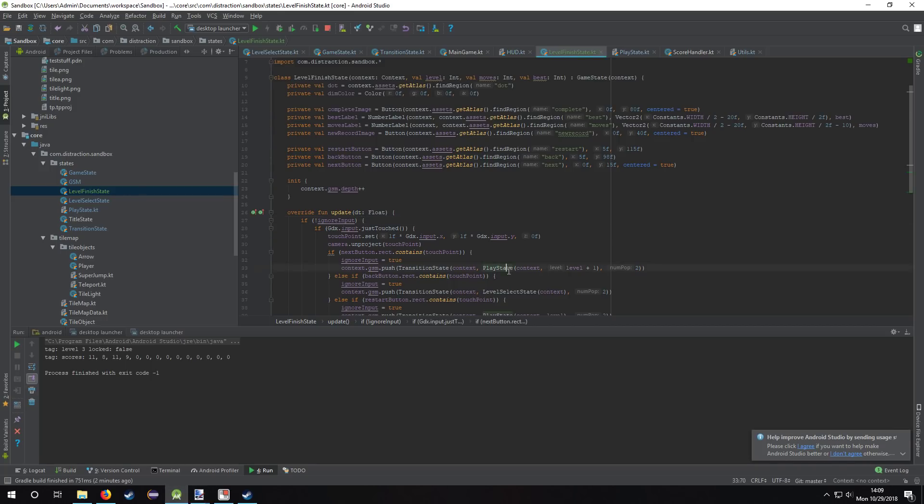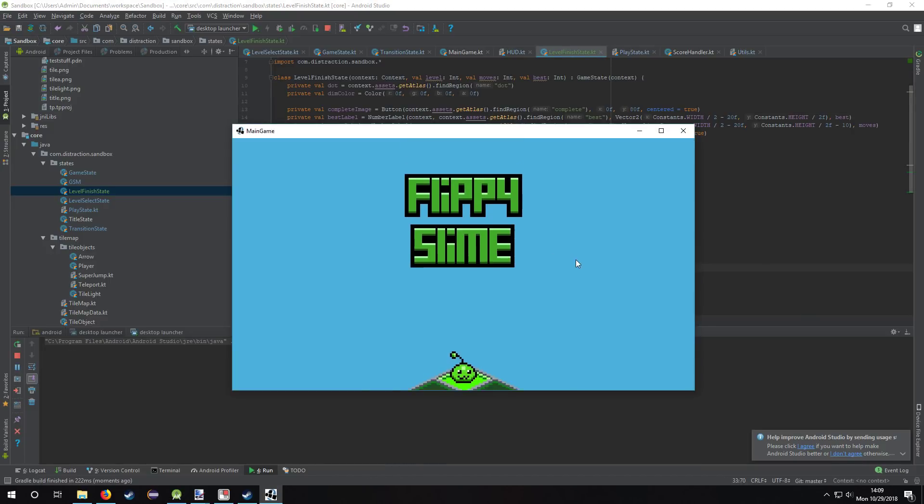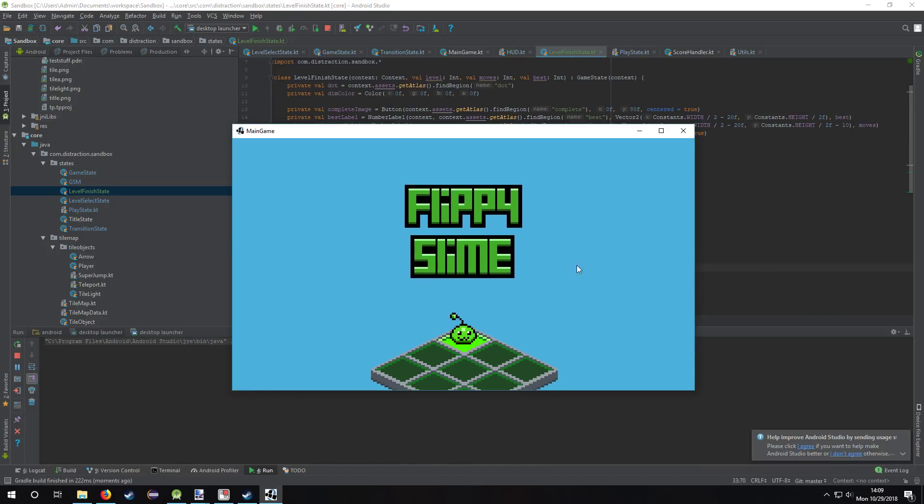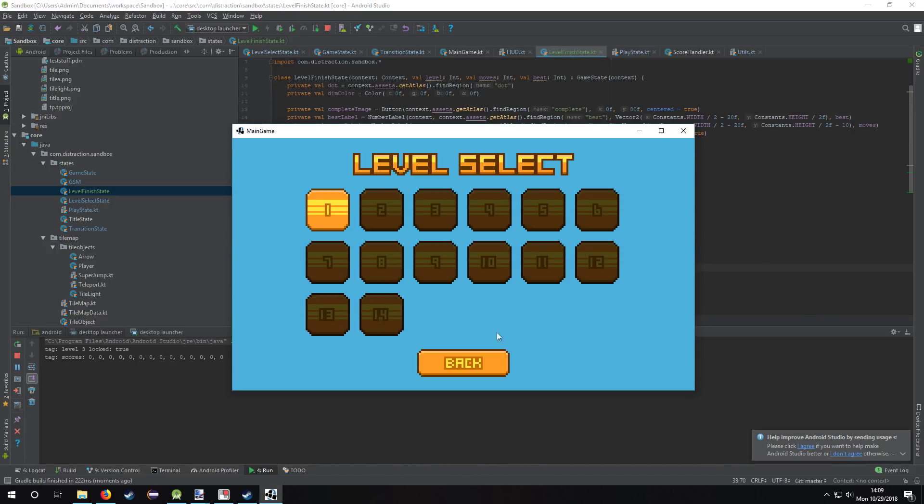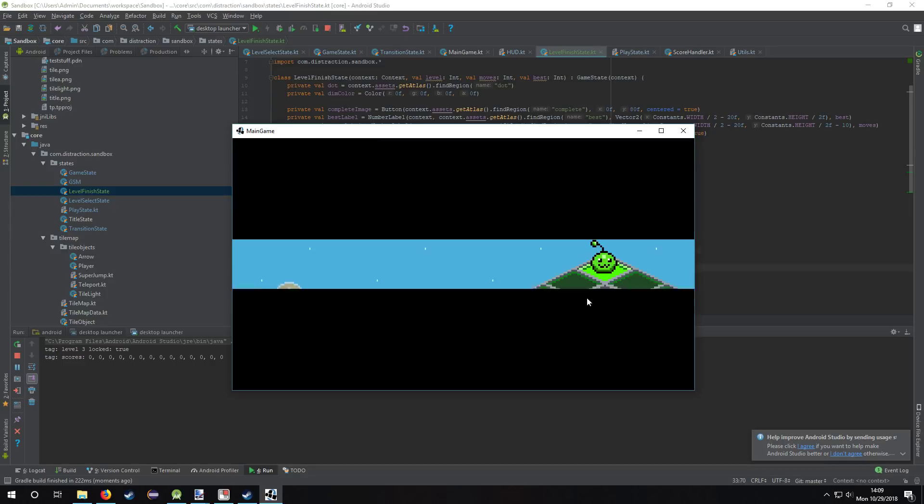This is what the game looks like so far. Blue background and level select. I also locked the levels if you haven't beaten the previous level yet, so you have to go here.